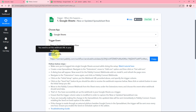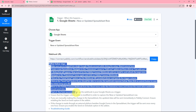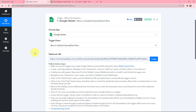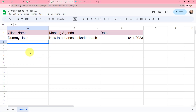Here you can see a webhook URL is given along with a help desk. Read the help desk carefully because this webhook URL will act as a bridge to connect your Google Sheets with Pabbly Connect. This is the sheet I've created with the name Client Meetings. It consists of one sheet and three columns: client name, meeting agenda, and date.